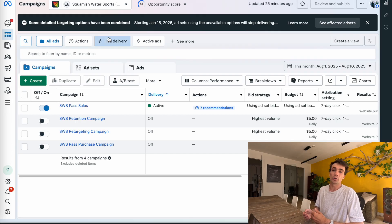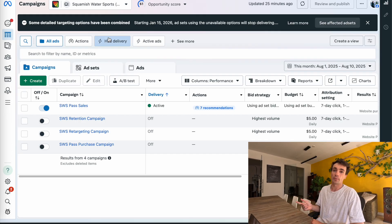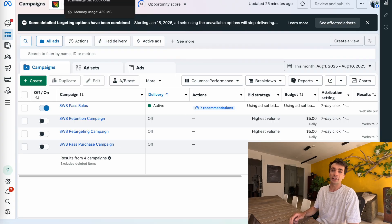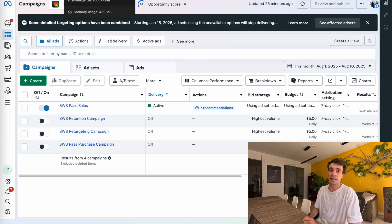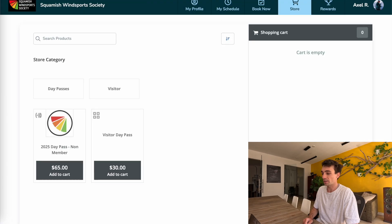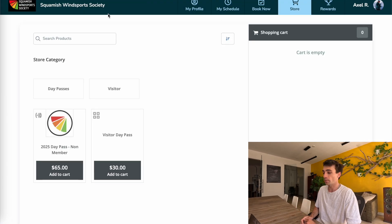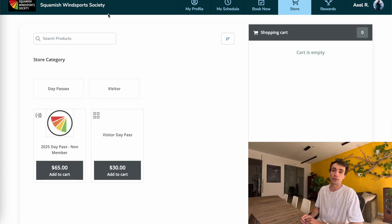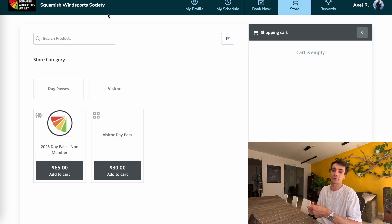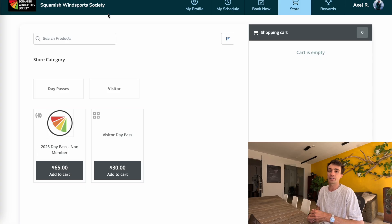This can be done in multiple different ways — you can use a lead magnet, offer promo codes, or just have a simple lead form. For today's video, as an example, I'll be running ads to build up a subscriber base for a company that sells water sports memberships for the summer. We're going to have a lead form ad which, in exchange for the information, offers a 10% off promo code for the signup.